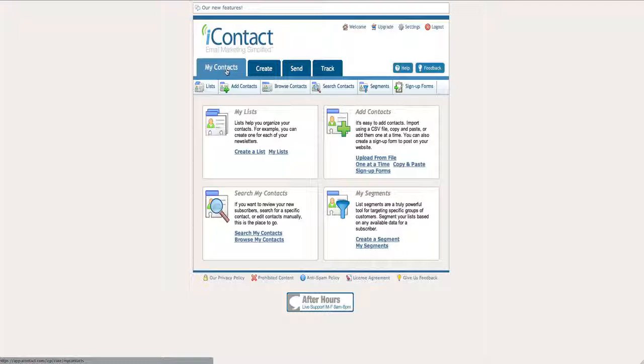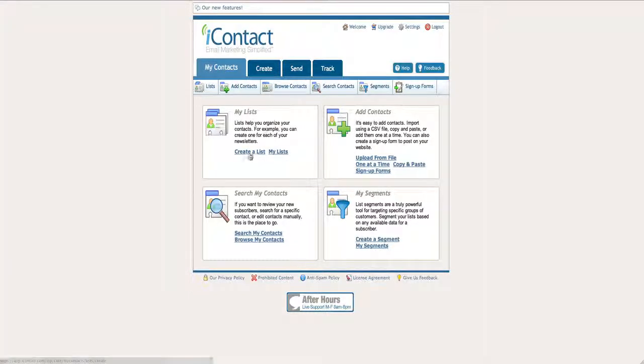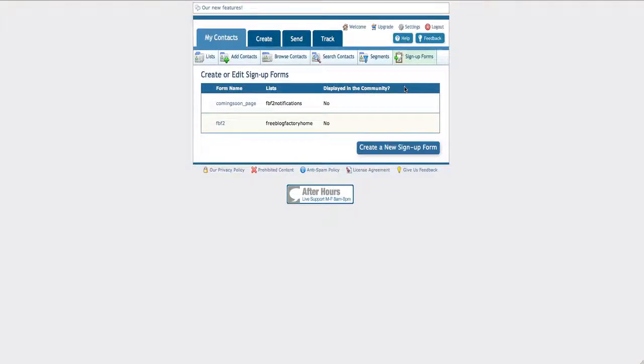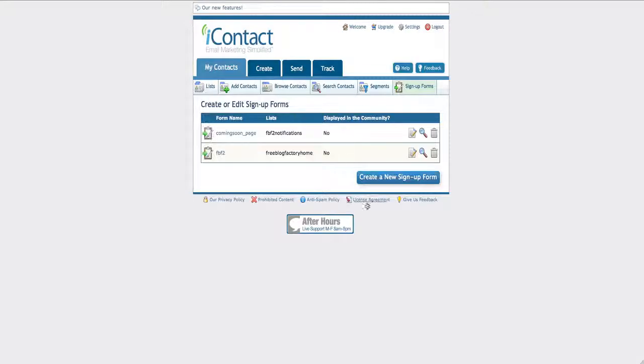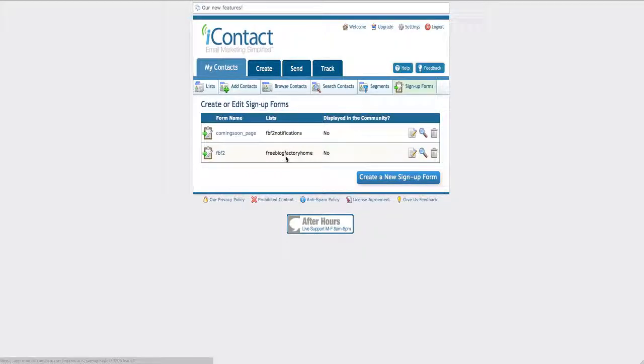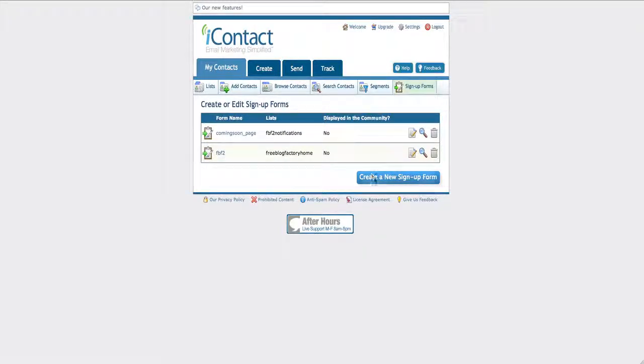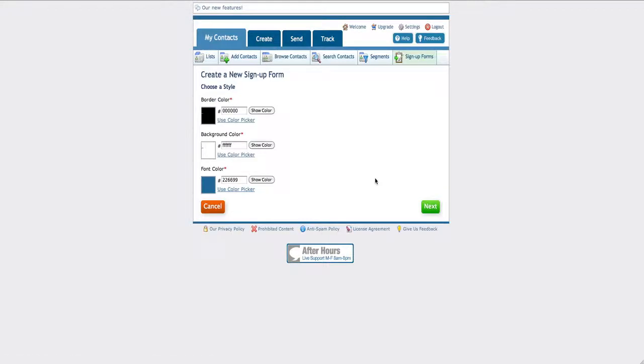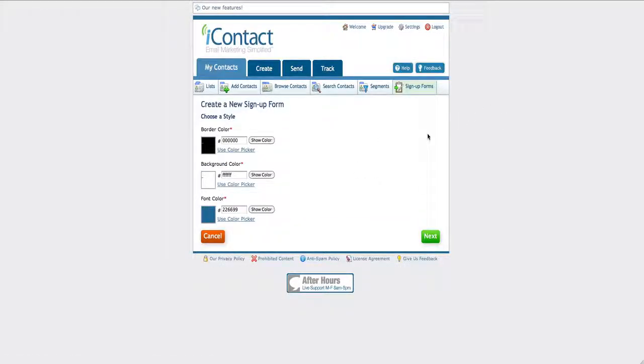So once you're inside of iContact, click on My Contacts up top and then, assuming you've already created a list and you have a list that you want to send a message to, click on Sign Up Forms up top. It will then ask you to create a new sign up form. You can see we have one for the Free Blog Factory Coming Soon page from back in the day, from the home page for Free Blog Factory. These are just different sign up forms that we have for this list we have inside of iContact. You want to click on Create a new sign up form.